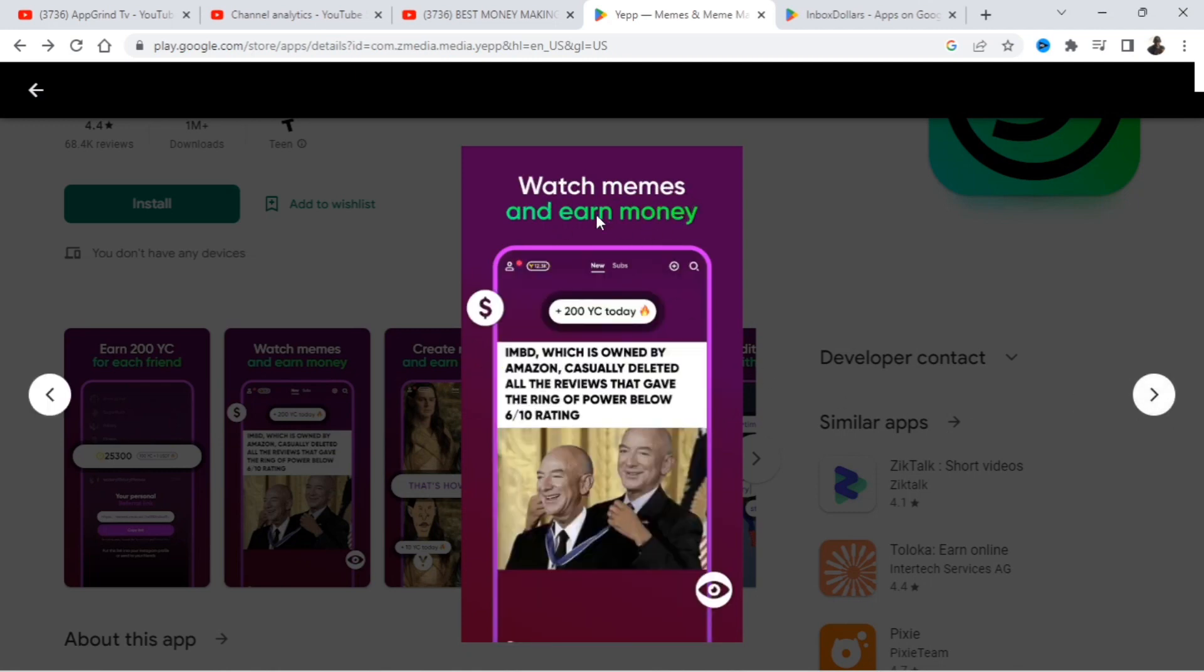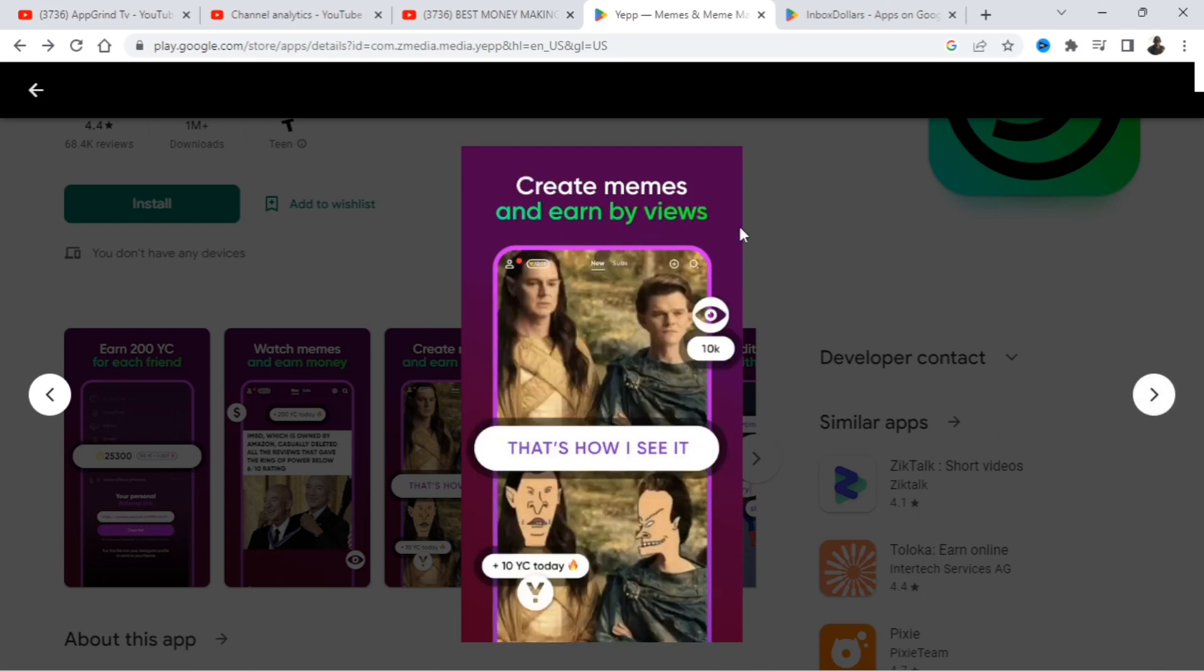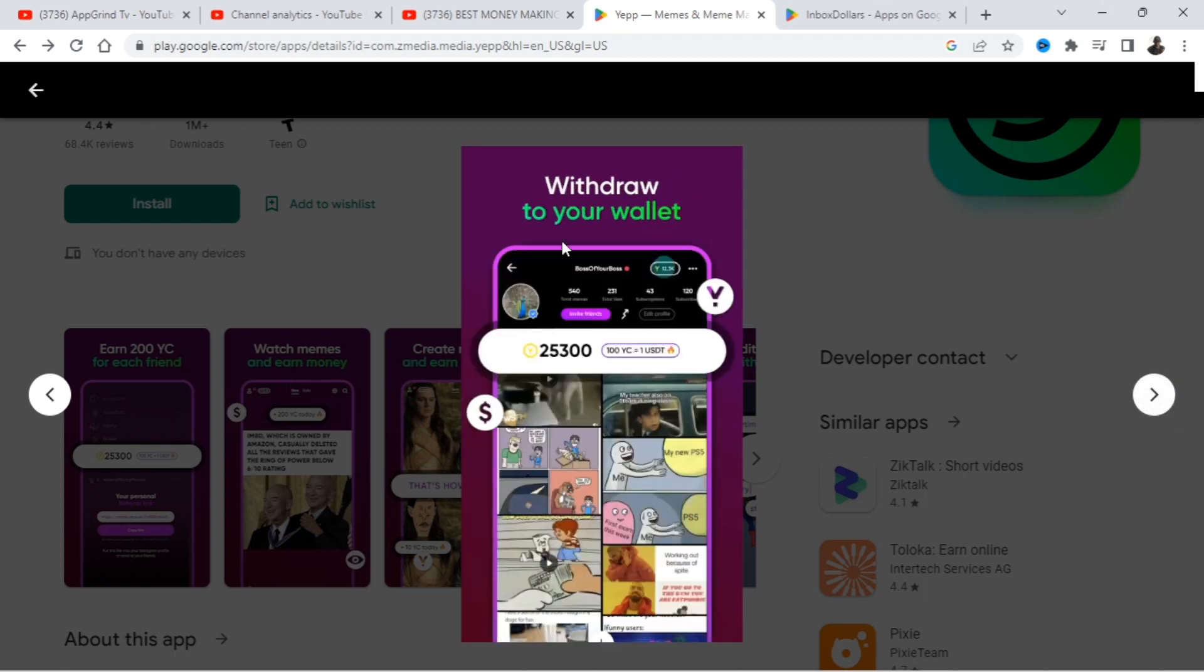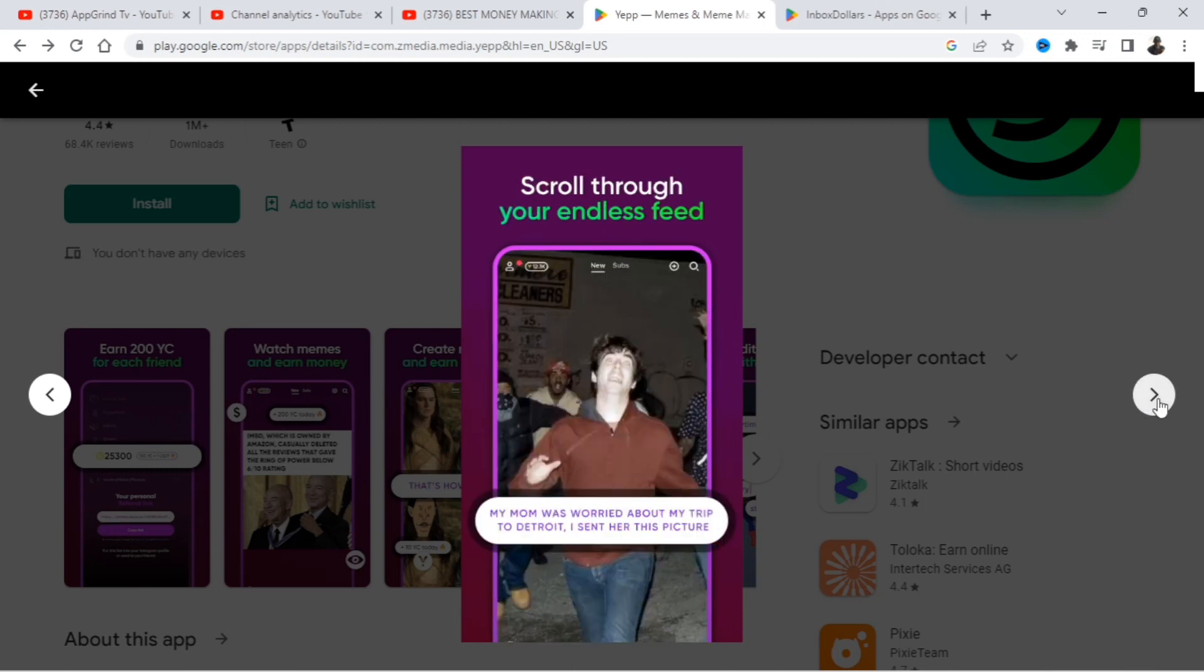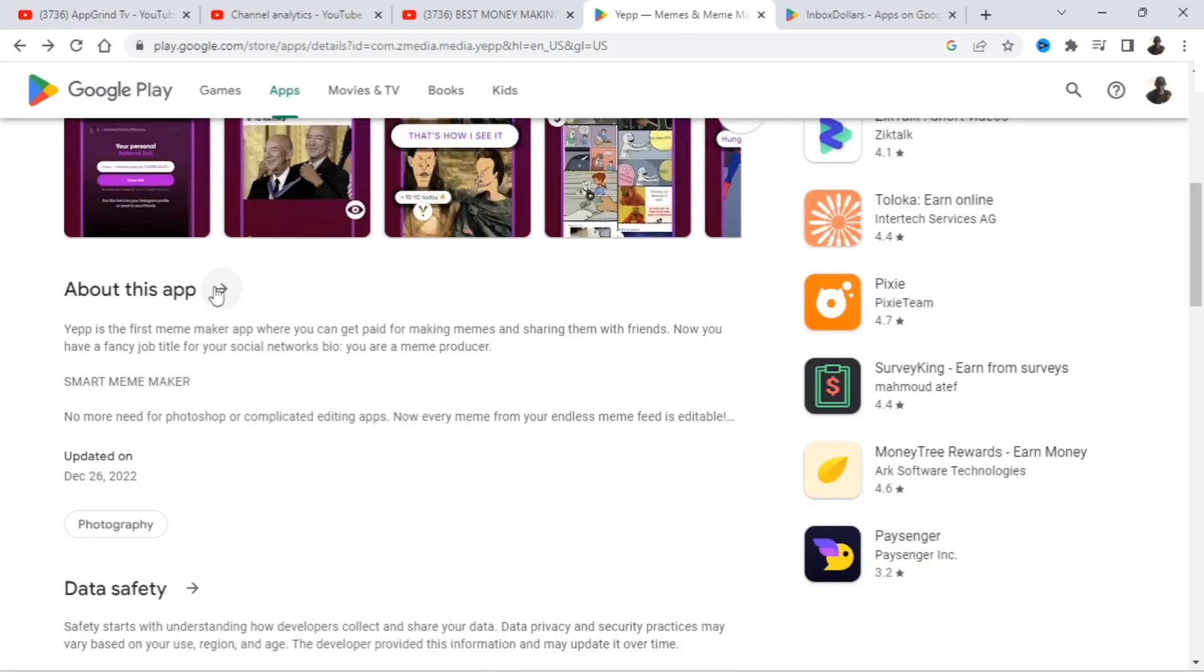So earn 200 YC for each friend. Watch memes and earn money. Create memes and earn by views. Withdraw to your wallet. Edit any memes with a few taps. Scroll through your endless feed.